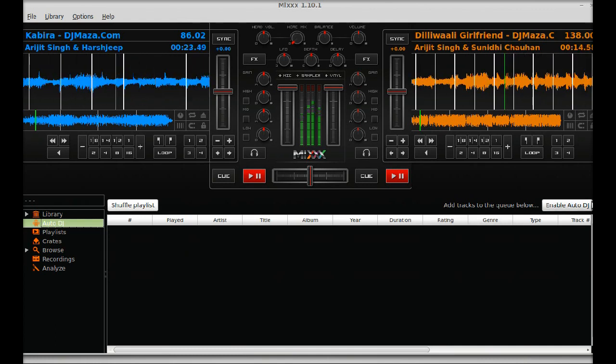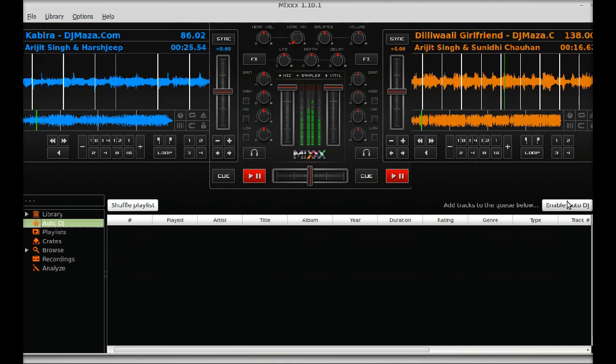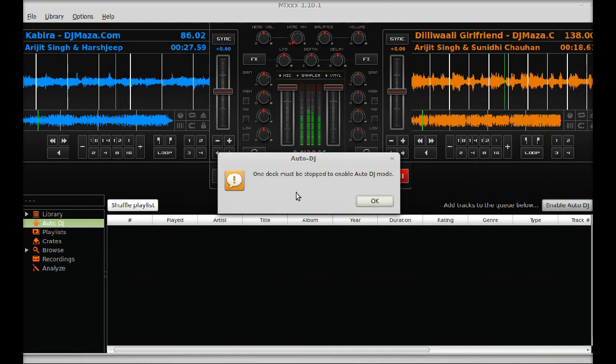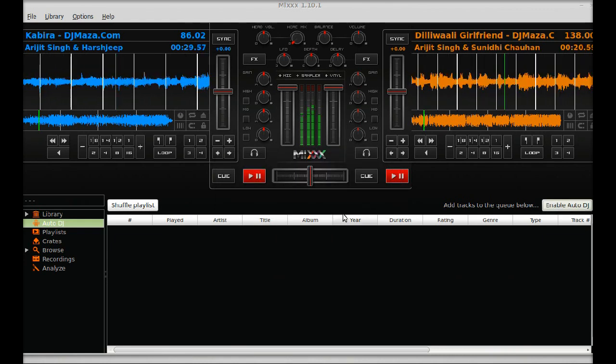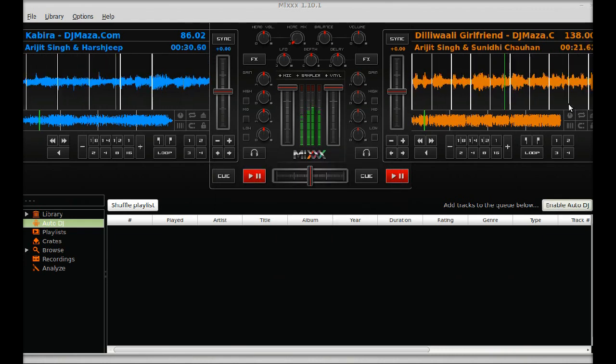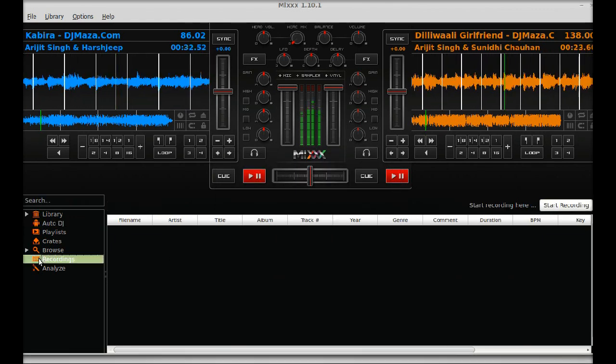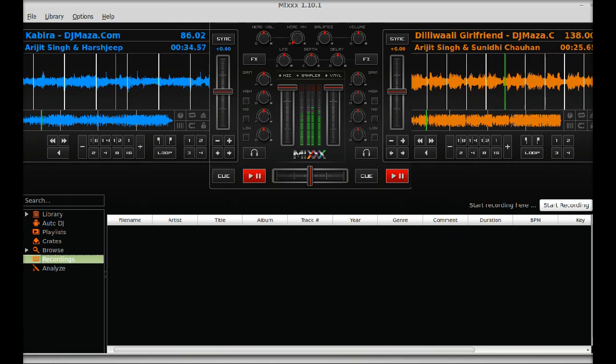You can enable it, just click here OK, to play the automatic DJ.